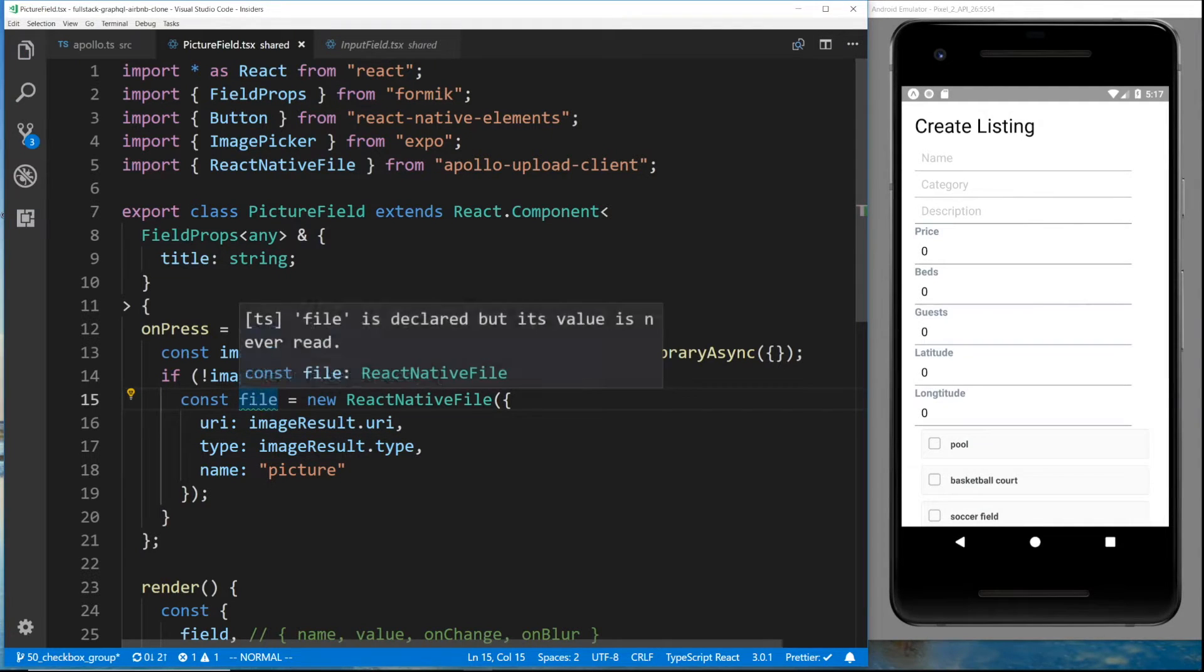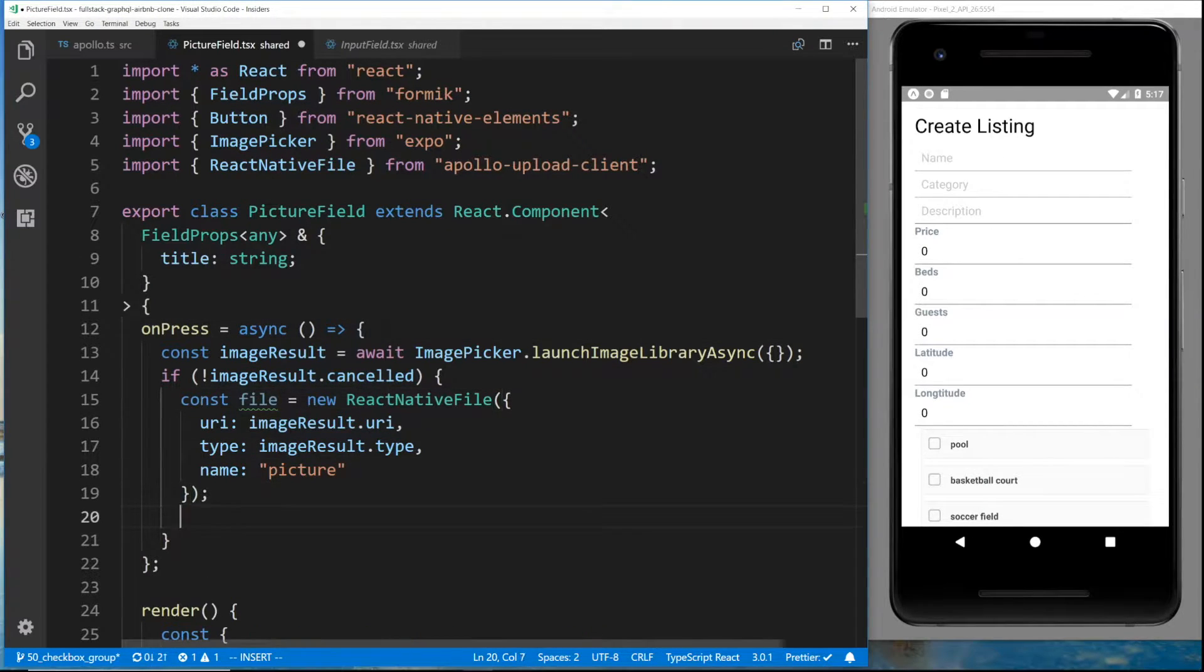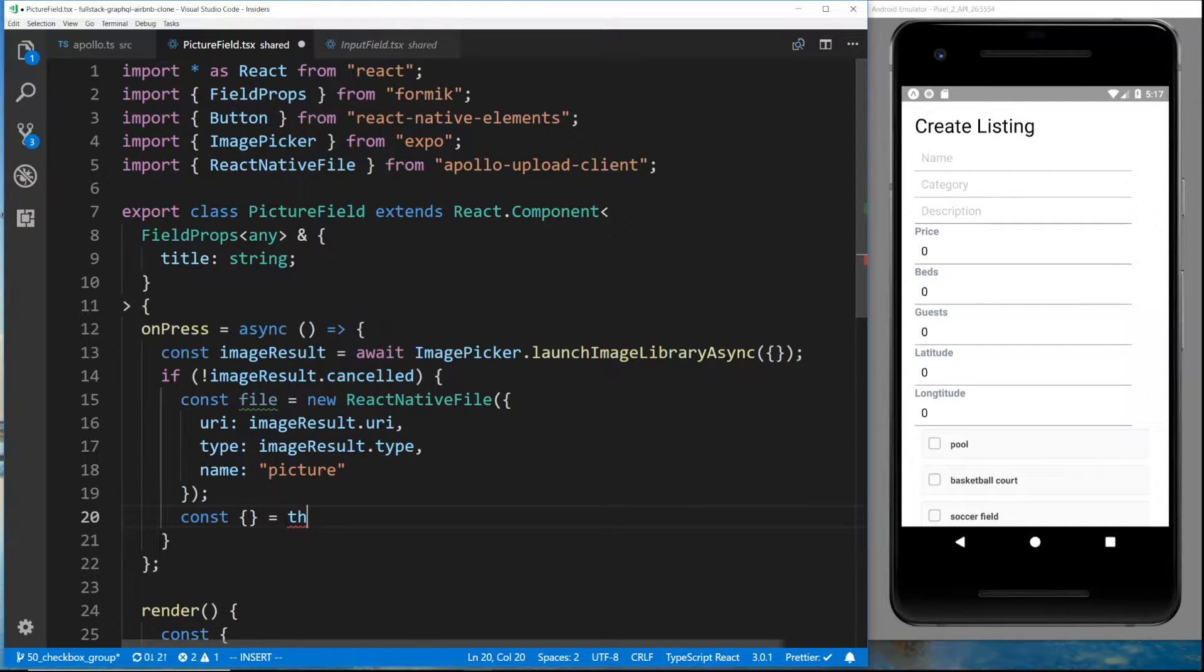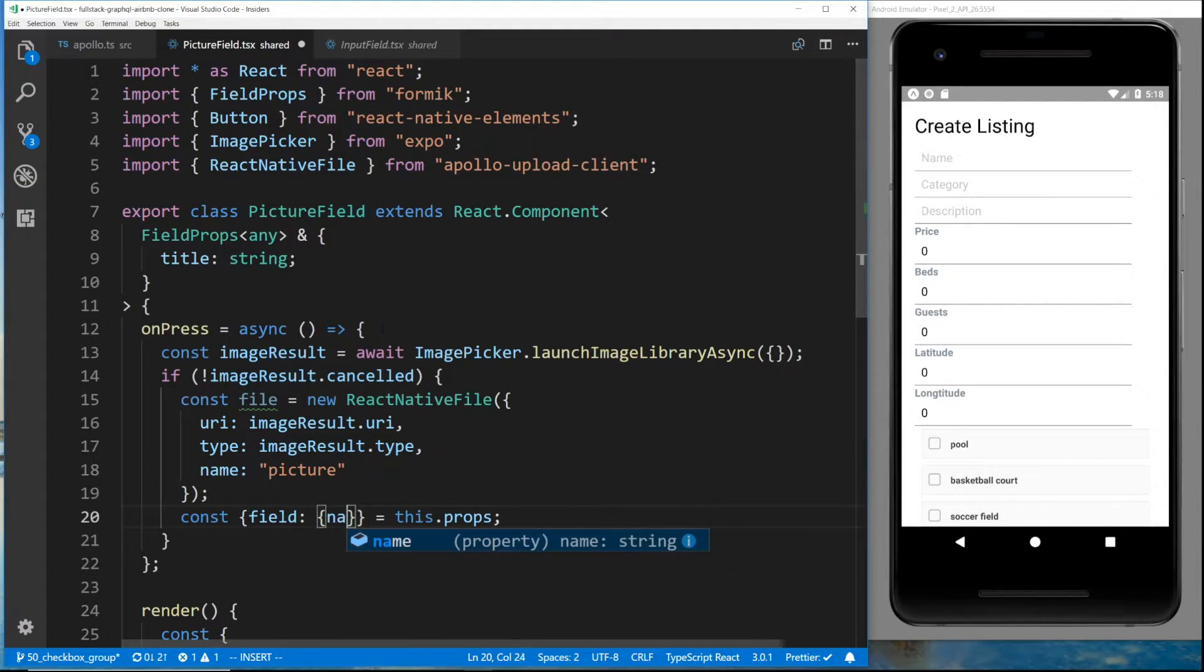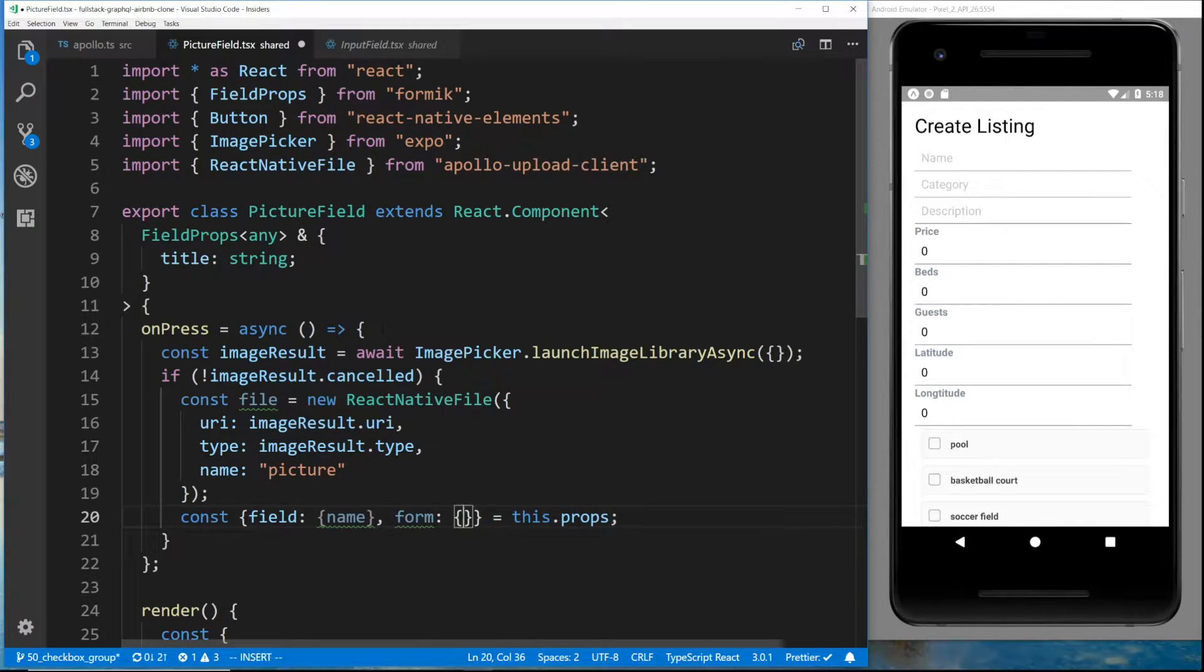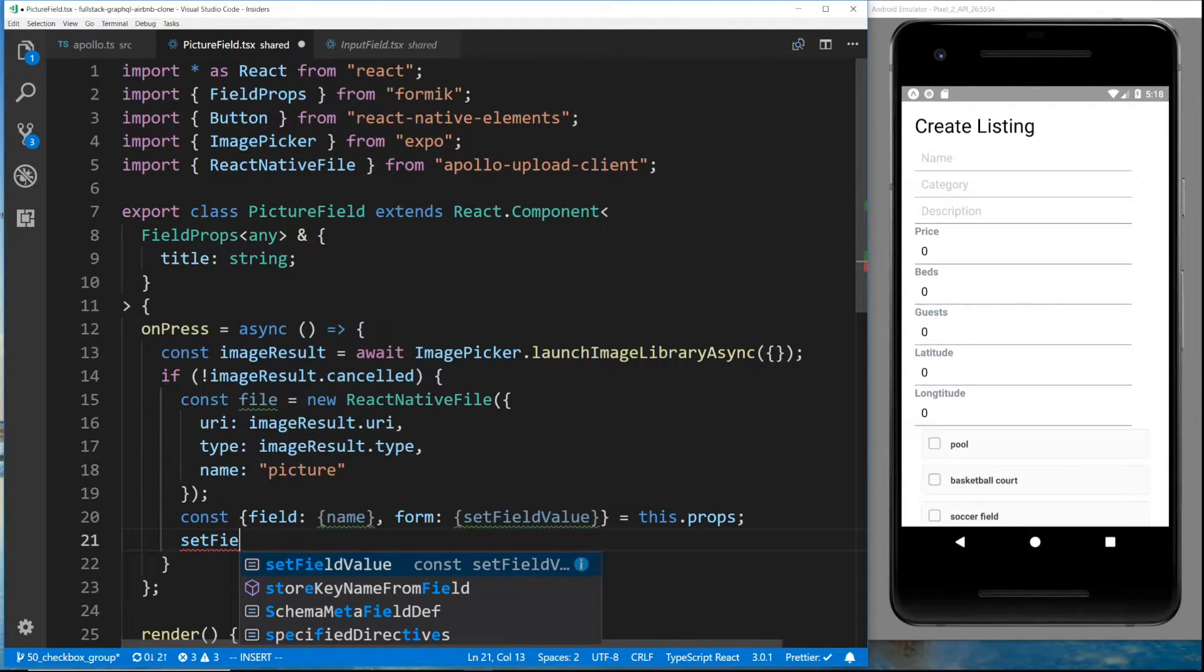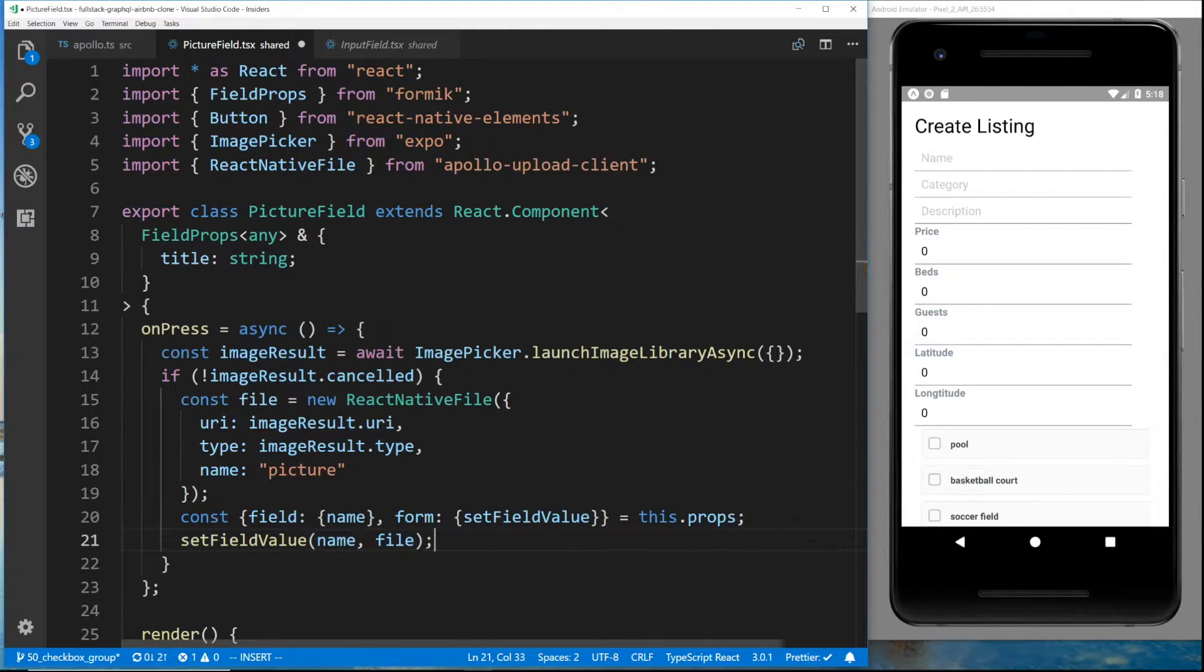So this file is what I want to set the value of this field to. We're going to get that from the props. We're going to get the field. And here we'll get the name. And then from the form, we'll get set field value. And we're just going to say set field value, the name, and then the value is going to be the file.